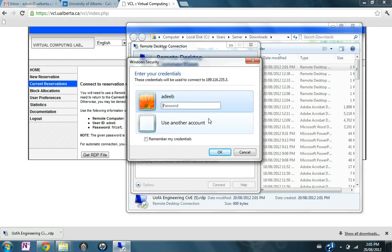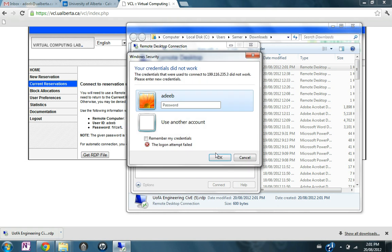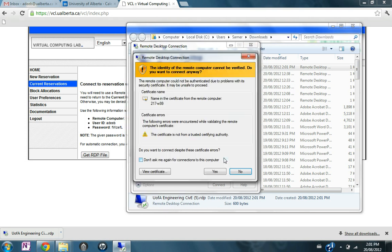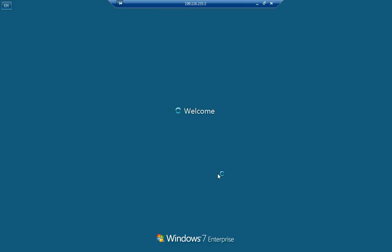For the password, I'm going to use the password that's supplied here: F W Z E F capital L. Connect. And now the remote desktop connection is using the full screen.